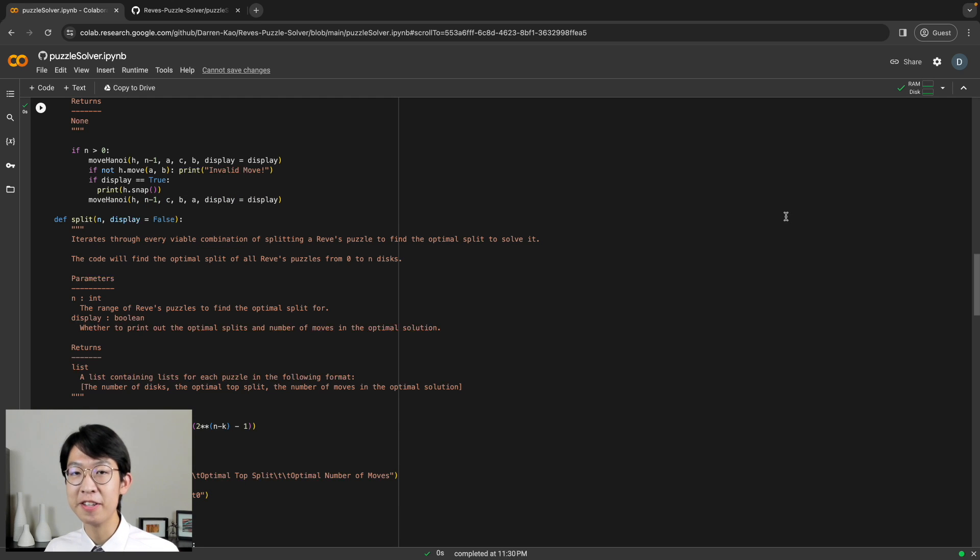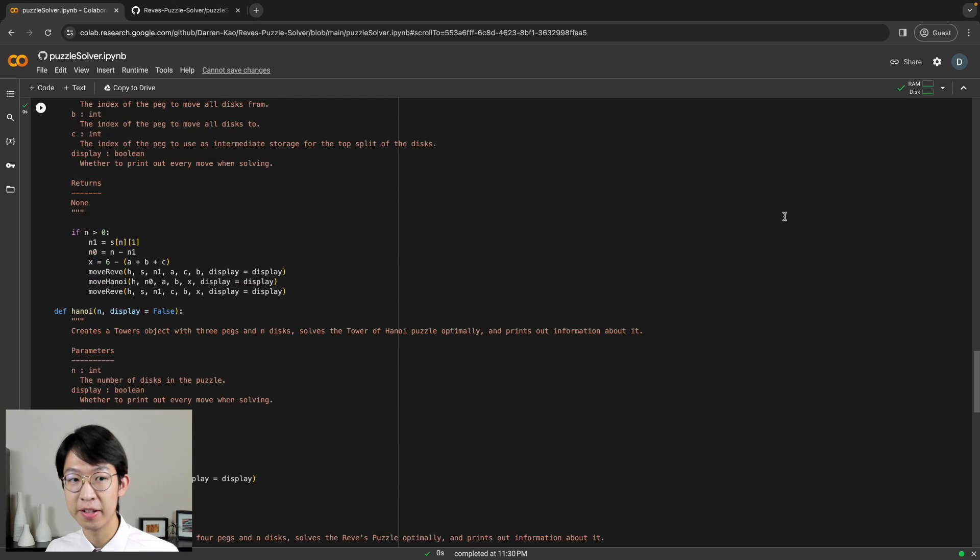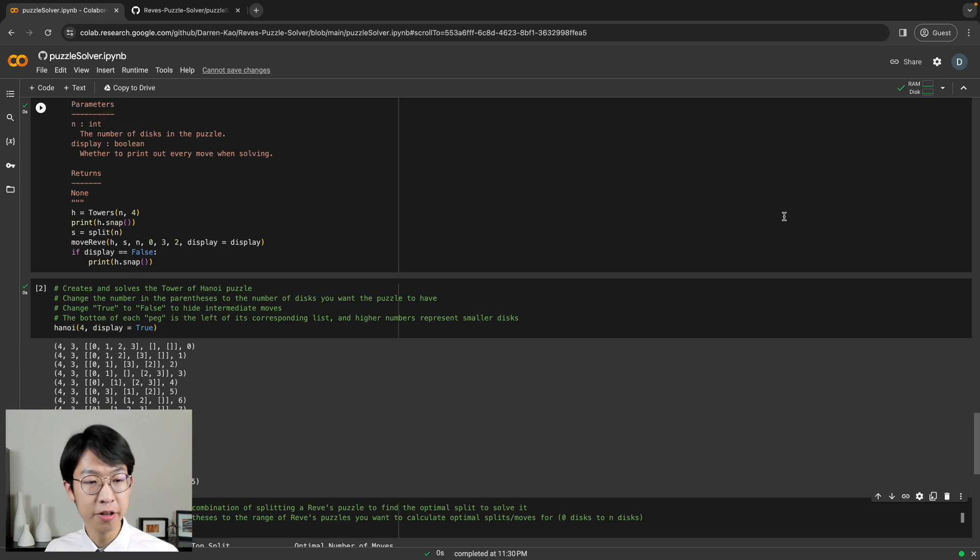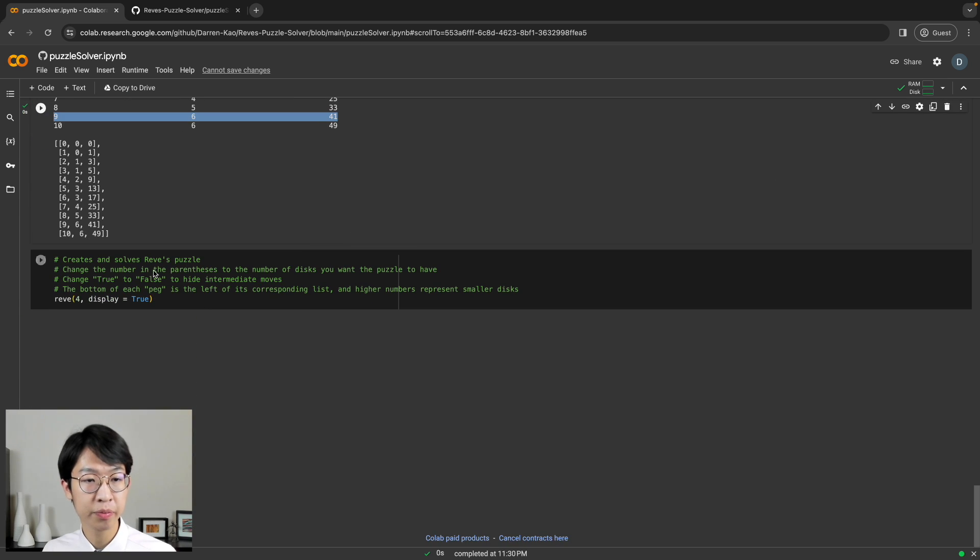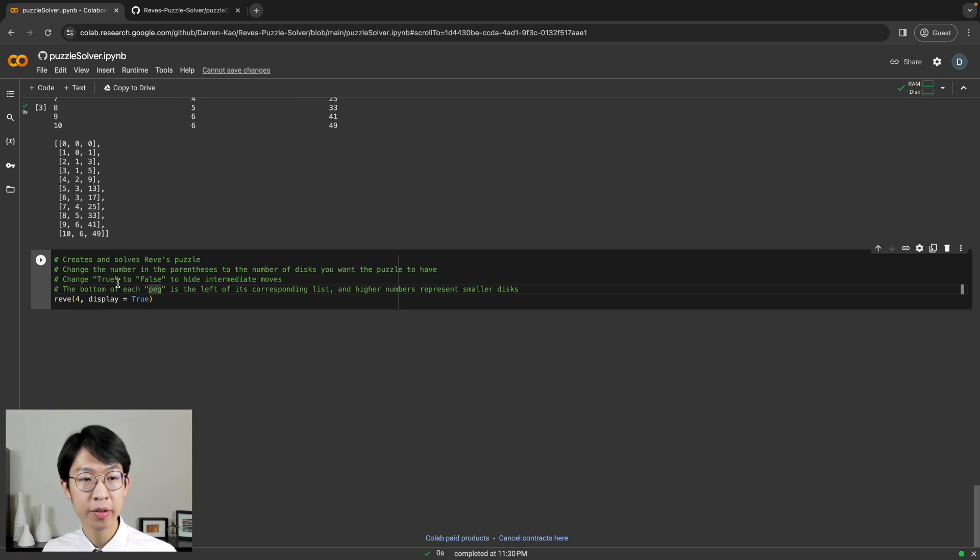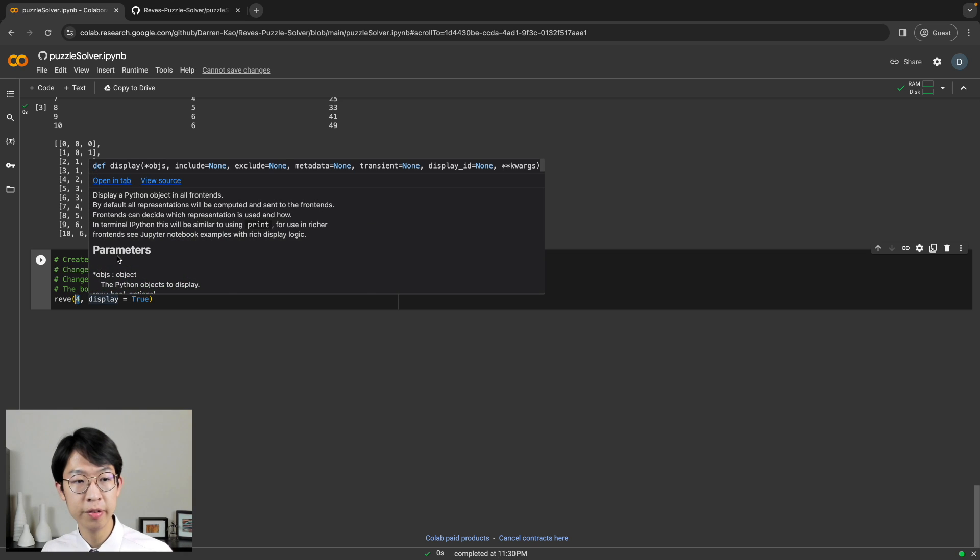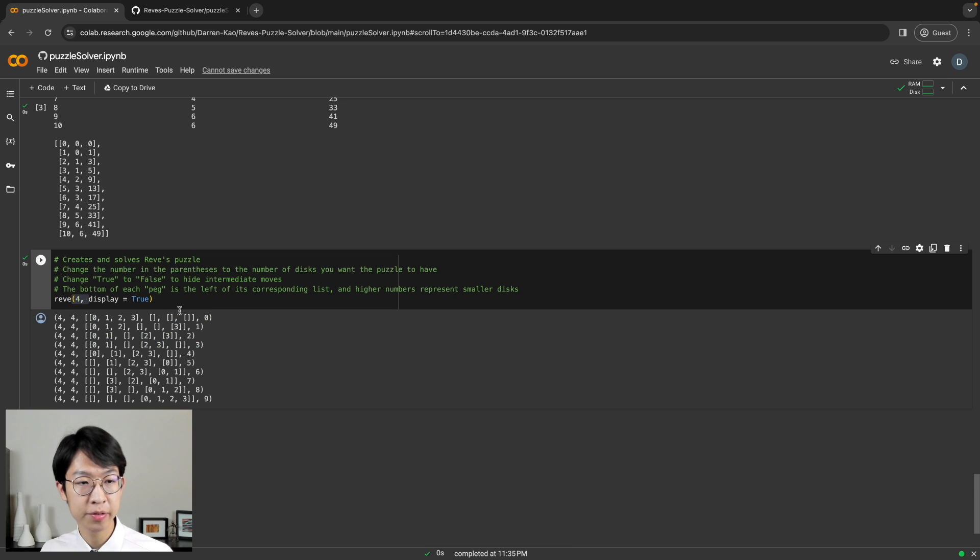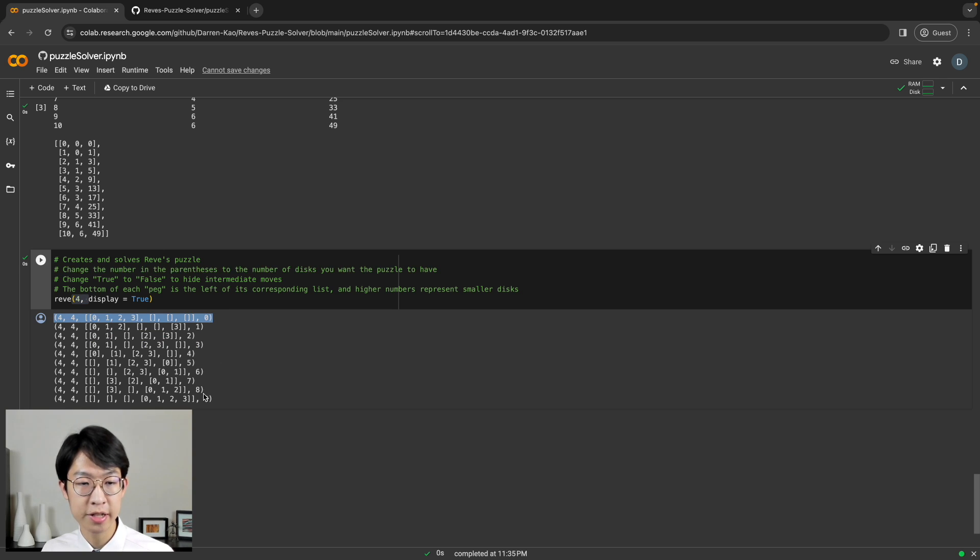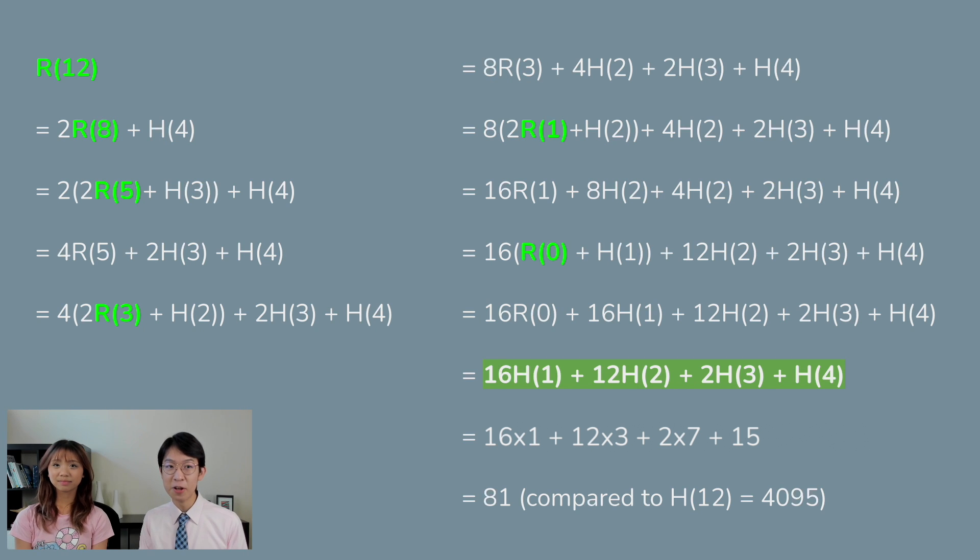And just like before, you can see the solutions here with code as well. If we go down to this cell, which solves Reeves puzzle, just change the number here to whatever you want. For example, here, four discs and click run. And here you can see all of the moves again, this time totaling up to nine.